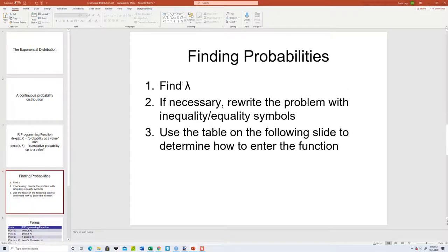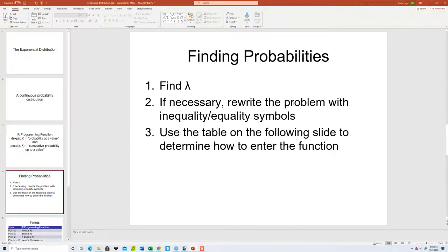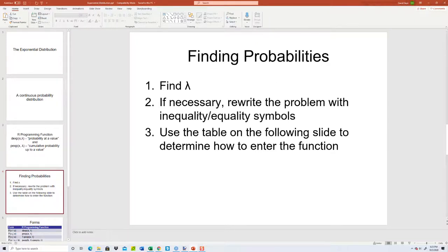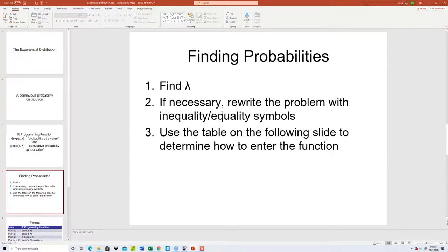First thing we're going to do is find lambda. The book will talk about how you can find that. If necessary, rewrite the problem with inequality, equality symbols. You won't be able to list out the values because this is a continuous distribution. If you say X is less than 4, it's not 0, 1, 2, and 3 because they include all the decimals too. Then you use a table on the following slide to determine how to enter the function.